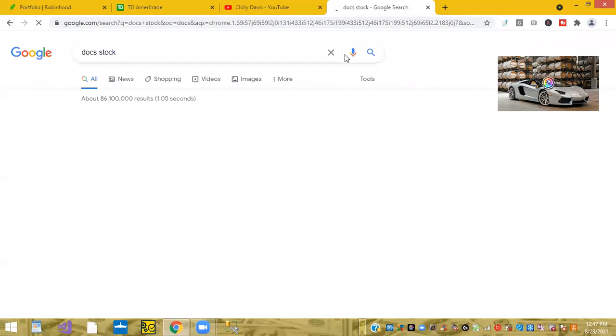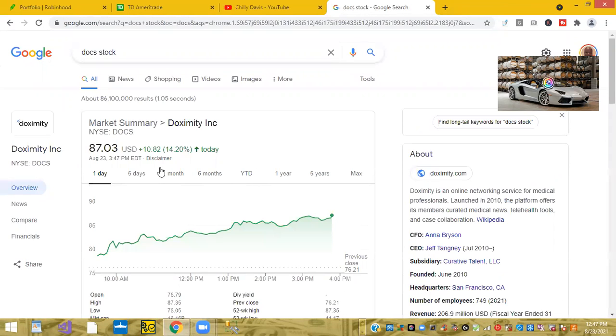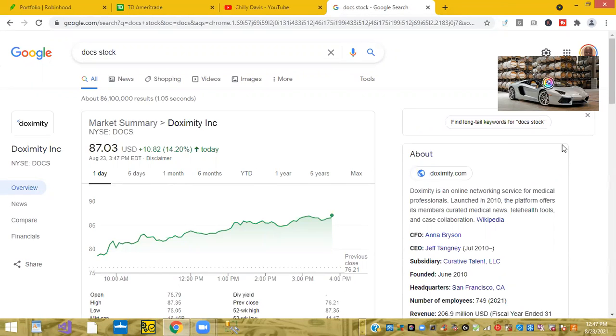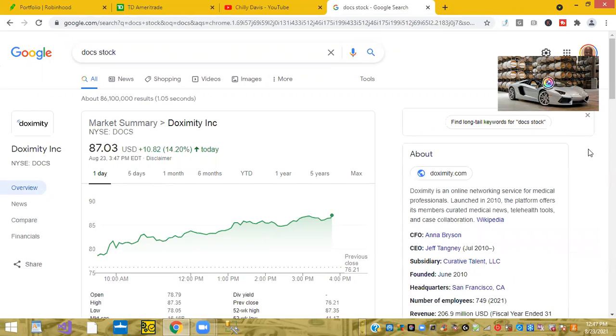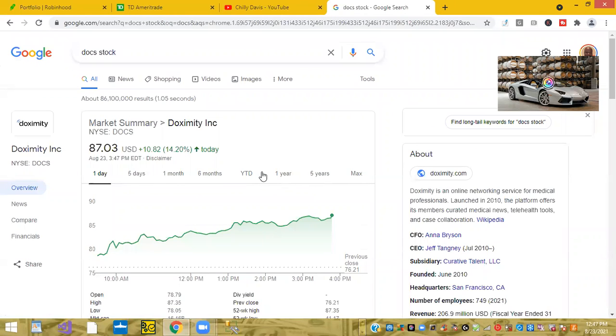You can't complain. This is just phenomenal. Last week, the stock was trading at $70 per share, and now it's trading at $87 per share. So almost a $17 appreciation within a week.